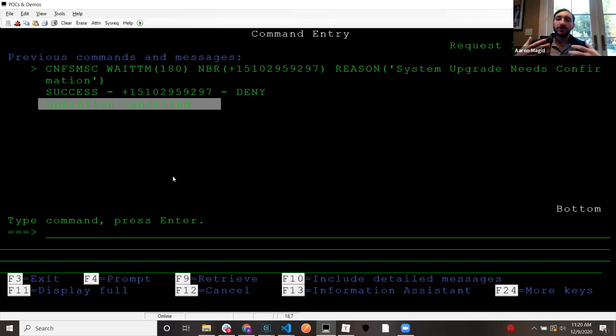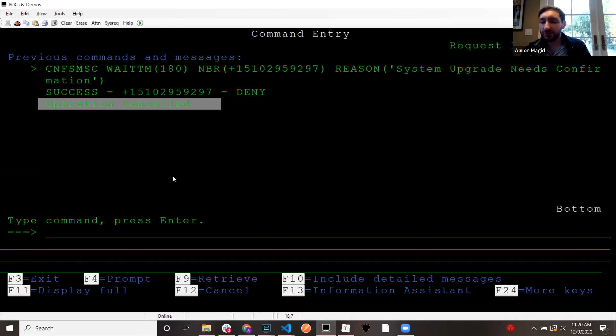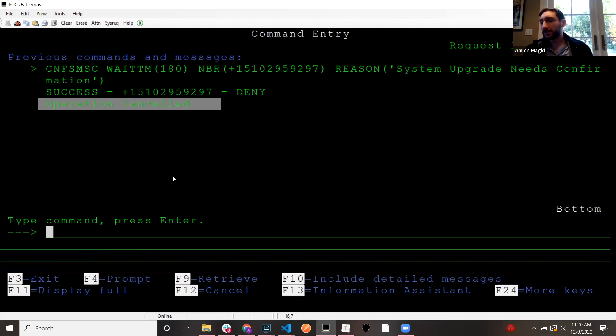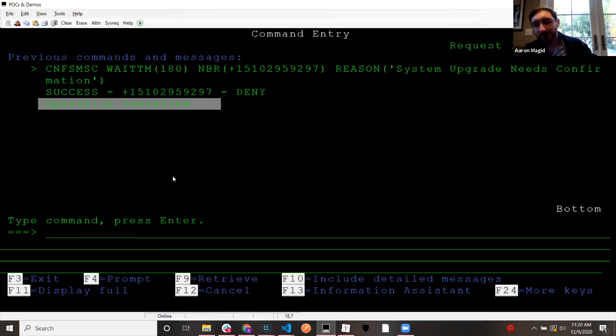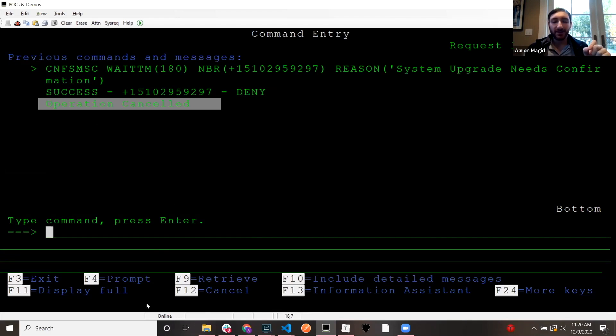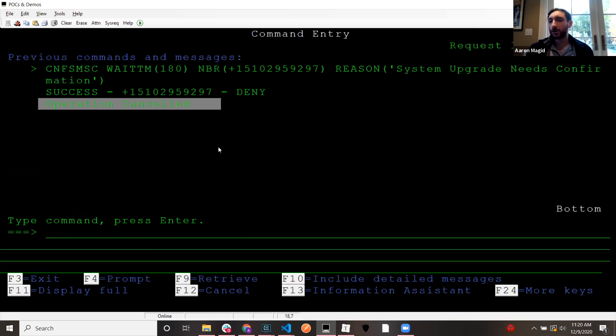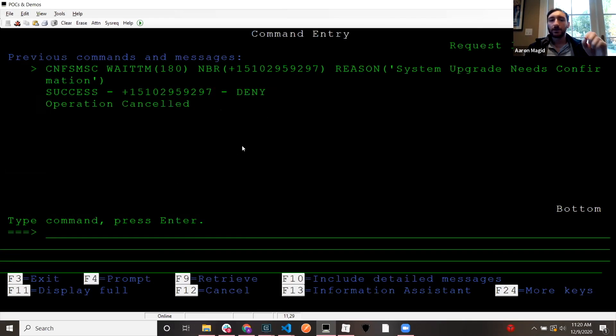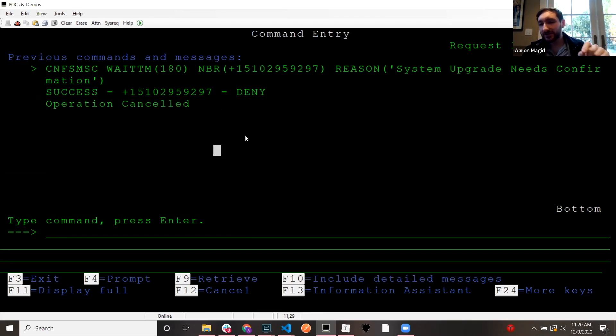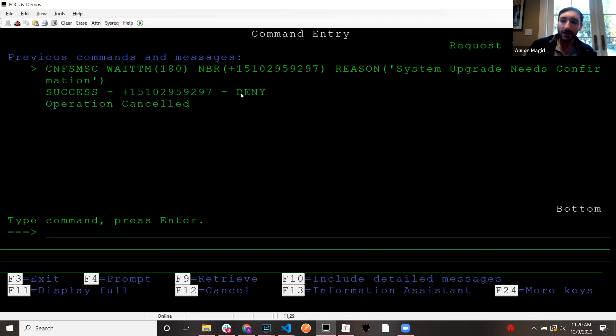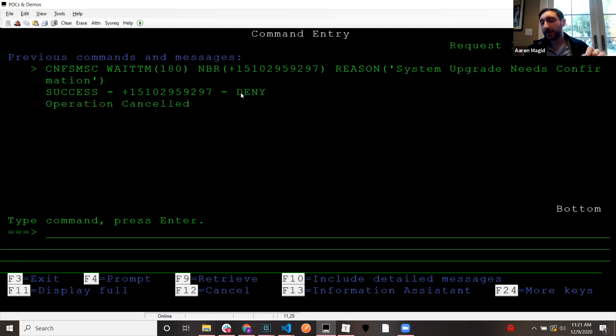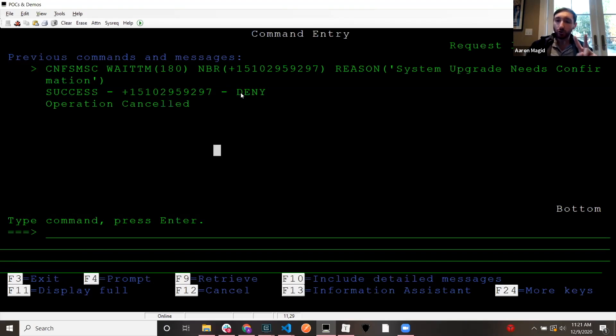So the system, two things happened here. My CL program that is run by this command sent a message to my phone. And then I sent a reply back to the CL program. And it actually received that message and was able to run actionable steps based on the contents of my message. So I've got two-way communication happening here.